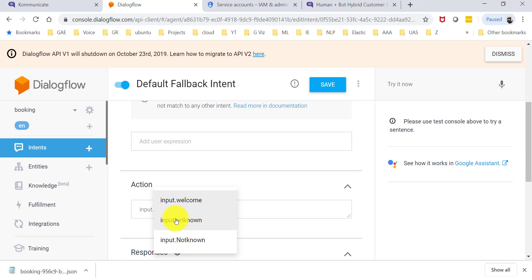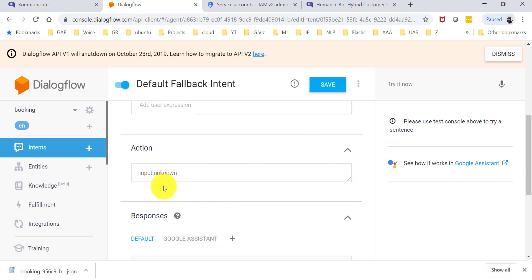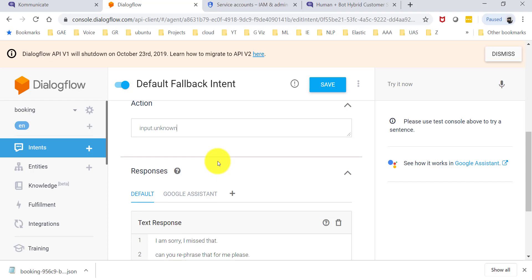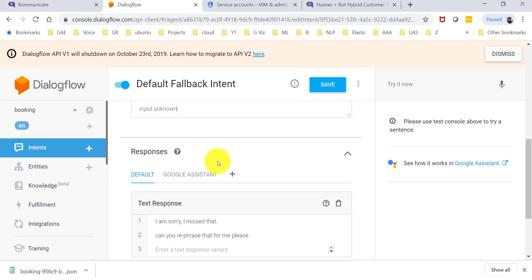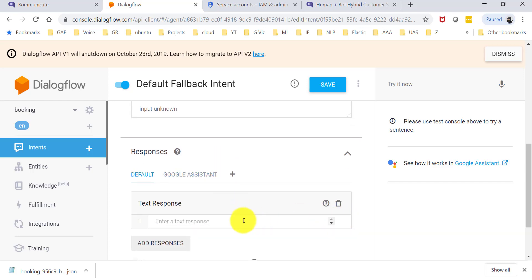I mean, every time the user says something that the bot does not understand, if the action name is input.unknown, then it's going to transfer to an agent. If that's what you want, then you should leave it that way. If not, you should change it to something else. And if you do want it to transfer to an agent, you might want to change these messages to say something like let me get you an agent, right.